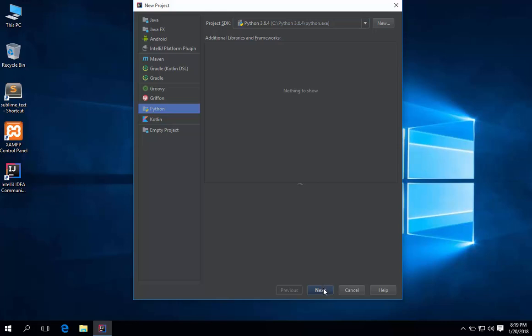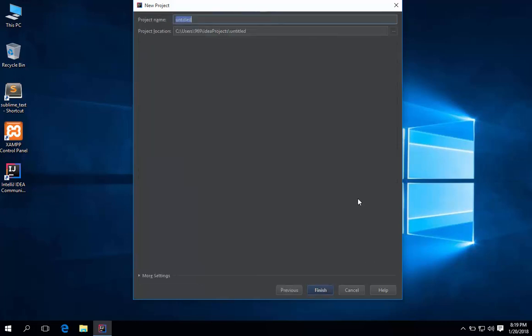Hit next. Project name, any name you like.